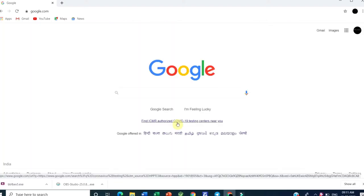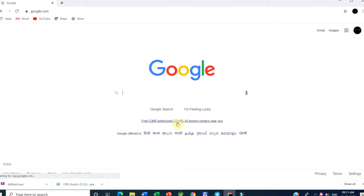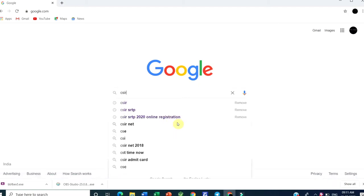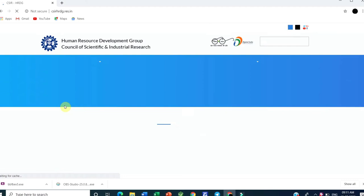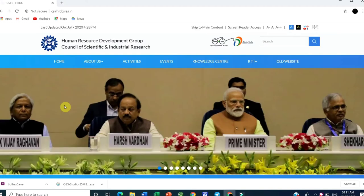Hi everyone, here with a big update regarding the CSIR NET 2020 June exam. This is the CSIR official website, and on their social media they have given the tentative period for the CSIR exam June 2020.